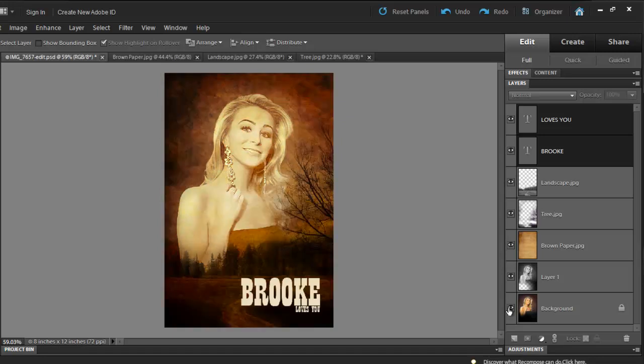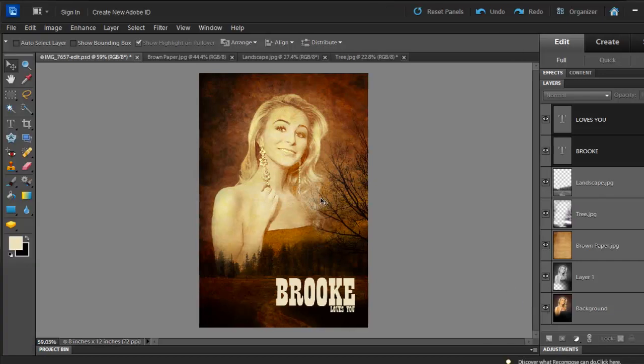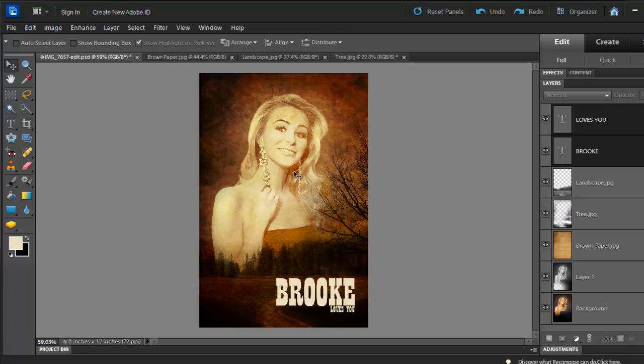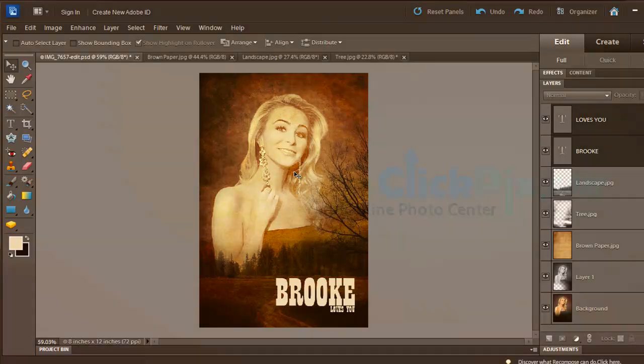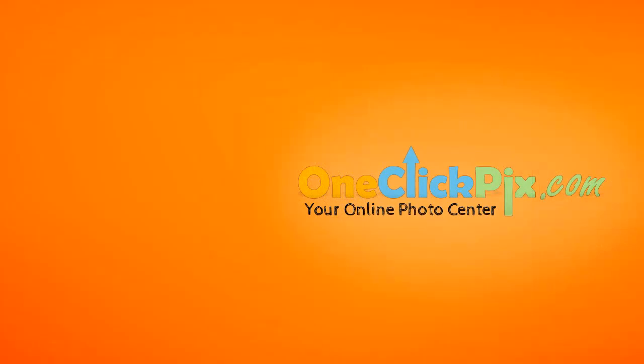You can do the same thing to create family greeting cards or movie posters. I mean, there's so much you can do in Photoshop Elements. If you would like to download these exercise files that I used in this tutorial, simply like us on our Facebook page. And once you're there, you'll find all the links that you need. Cheers.